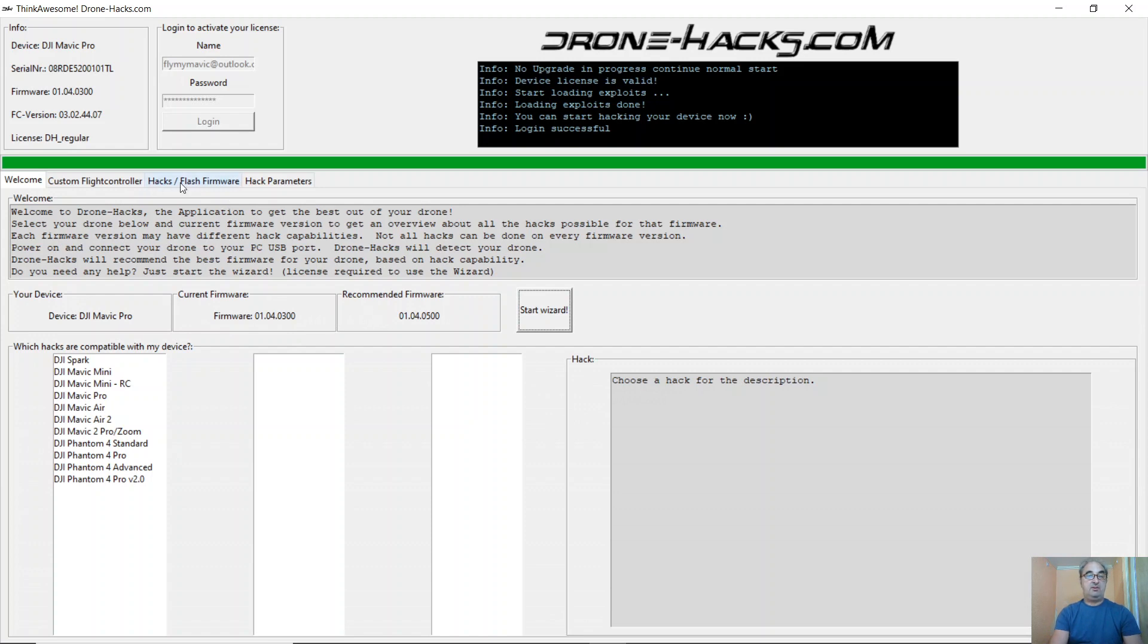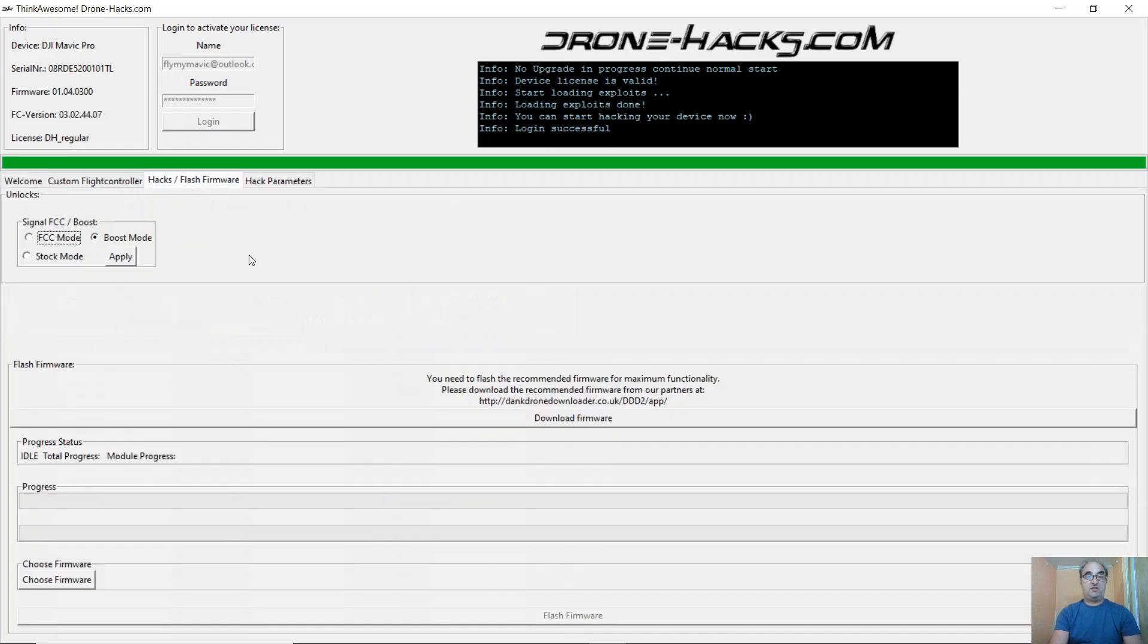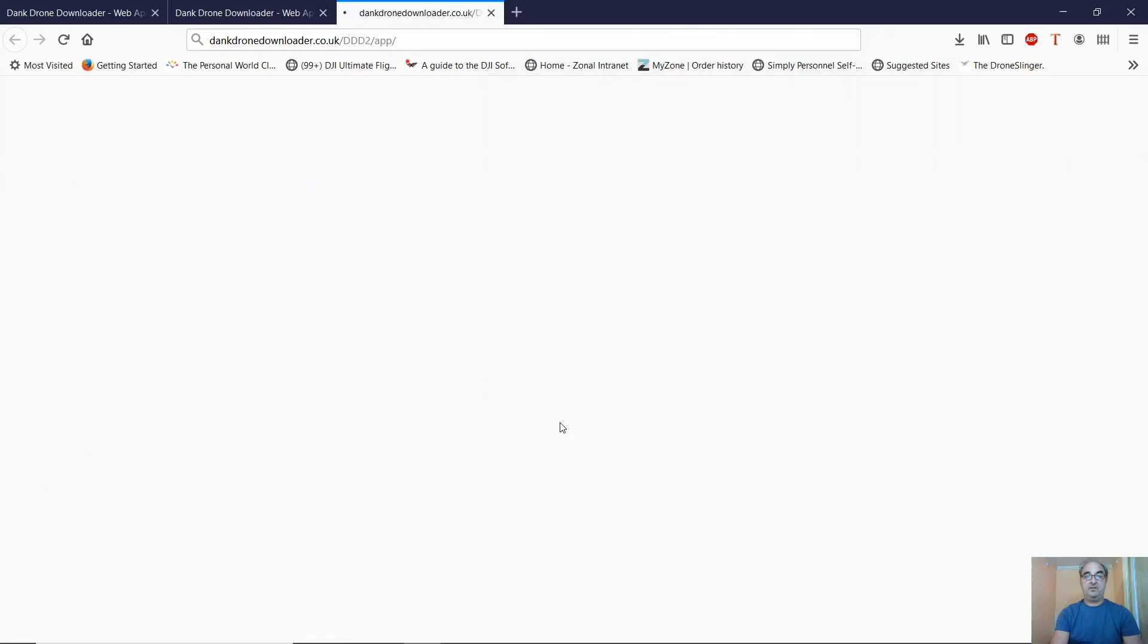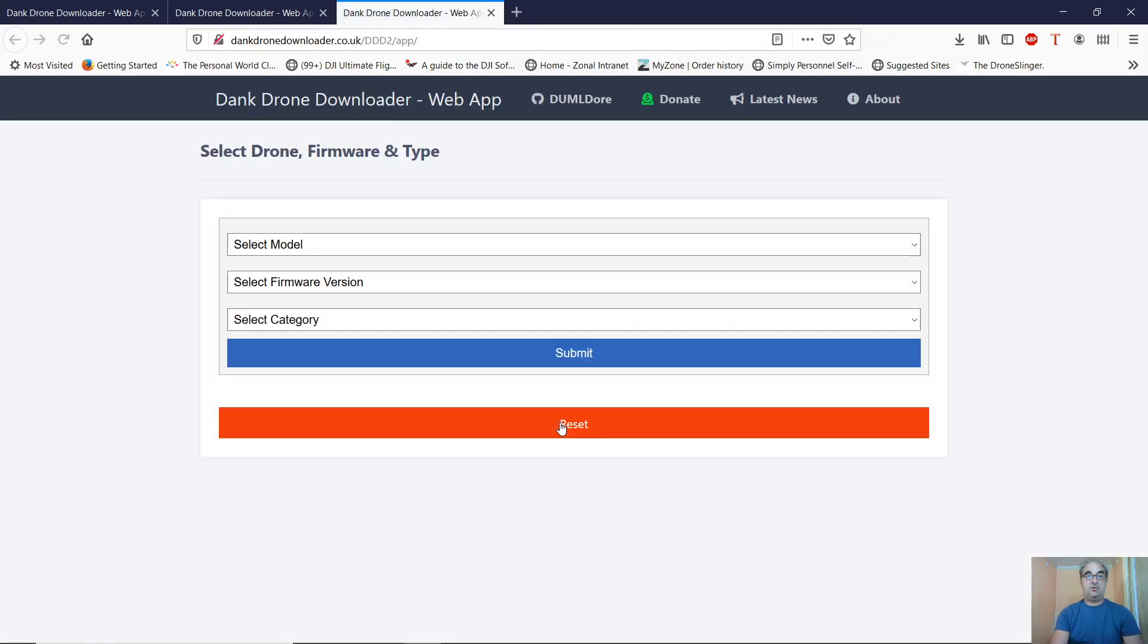Very simple, simply go to Hacks, Flash Firmware. If you don't have it, click on Download Firmware. This will take you to the Dank Drone downloader webpage.